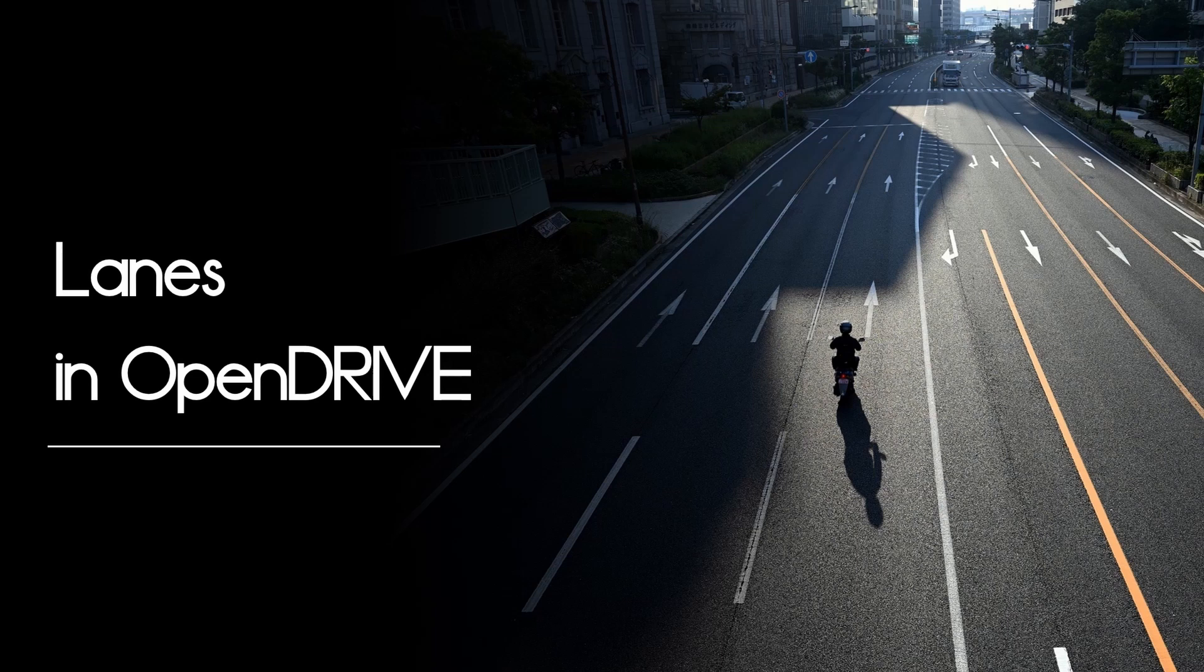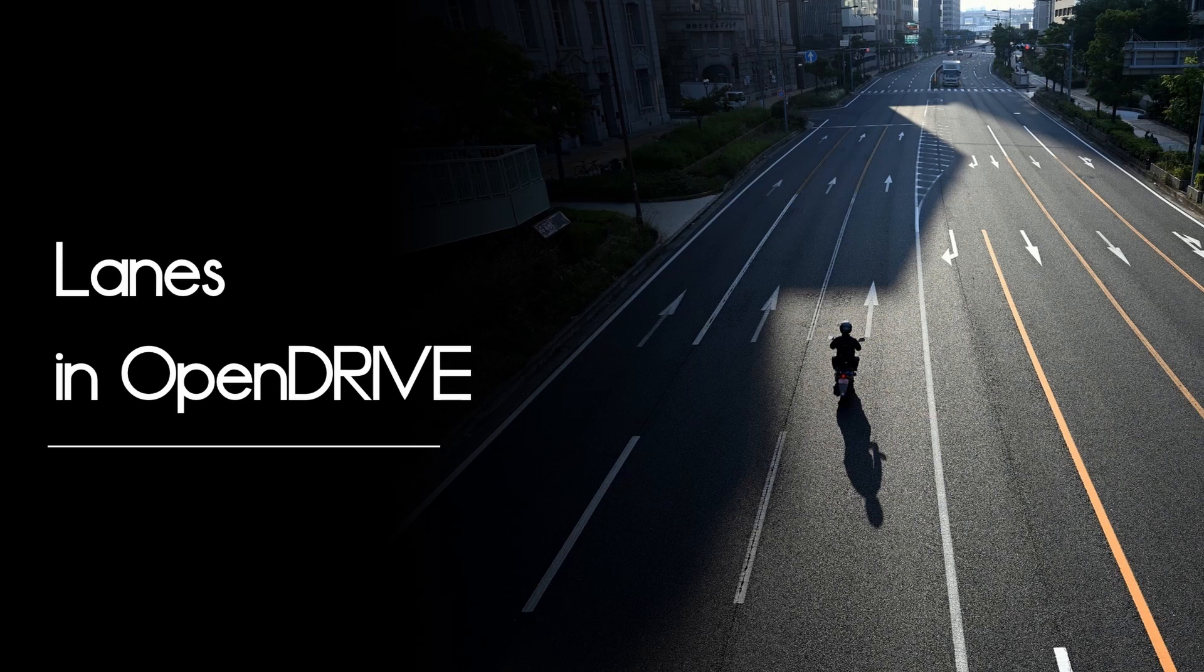But we will get the basics covered. In this video you will learn what is needed to define lanes in OpenDrive and we will also have a look at the different attributes you can define for lanes. So let's start defining some lanes.